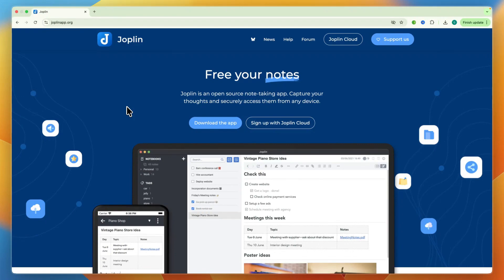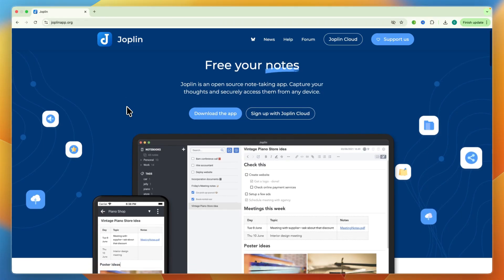In this video, I'll be showing you how to use Joplin. You will learn how to set up Joplin, sync across devices, use markdown, clip webpages, organize with notebooks and tags, enable end-to-end encryption, and power up with plugins.